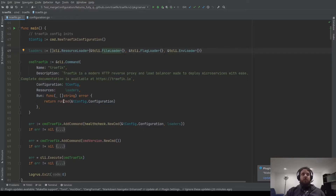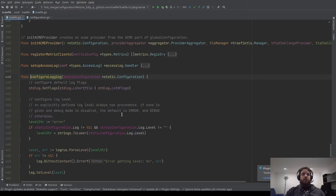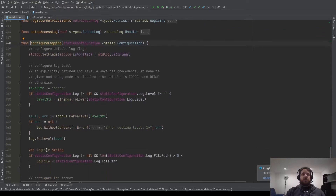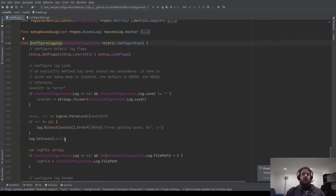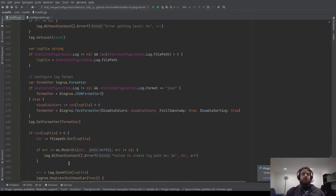Now let's go into the run command. The first line of the run command is configure logging. In configure logging, we start to parse the level you give in your static configuration and set this level on the logger. We create the formatters, and if you put your log in a file, we just open the file to write the log into.